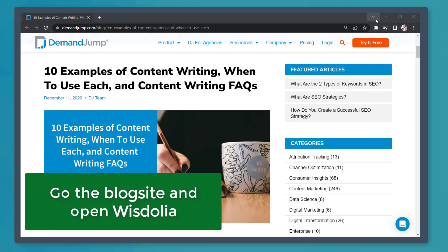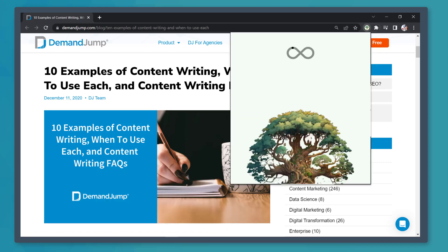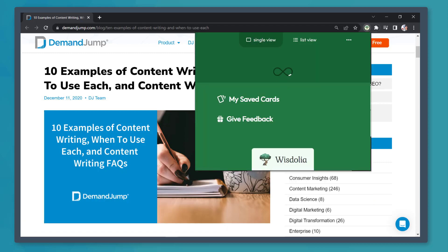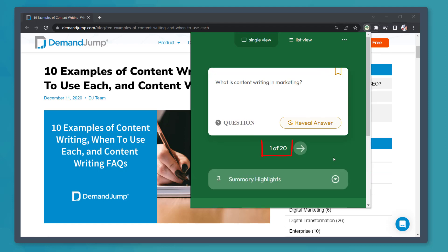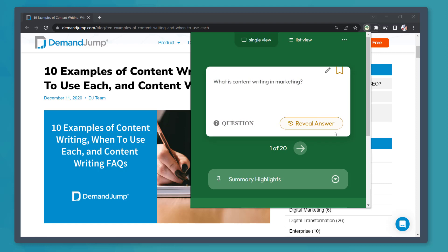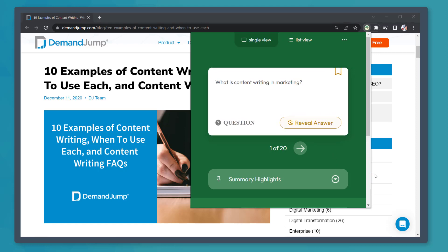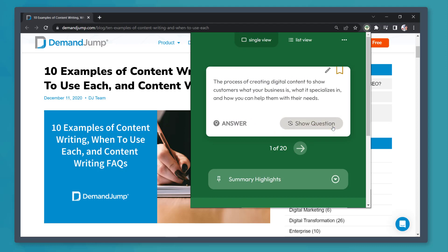Go back to the article where you want to create flashcards. Access WisDolia from the extensions. Click on the button Generate Flashcards. You can see the first generated flashcard in this window. It shows 1 of 20. So there are 20 flashcards generated here. You can view the answer as you reveal it using this button.